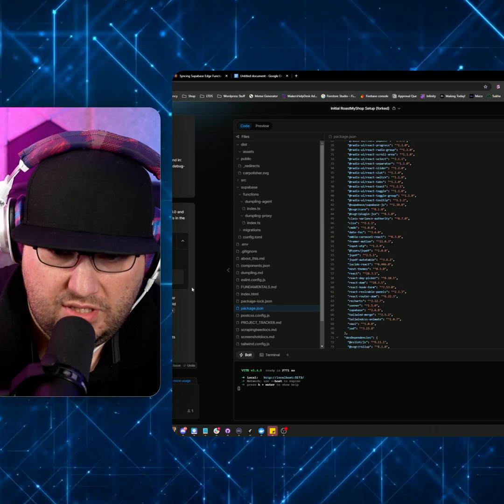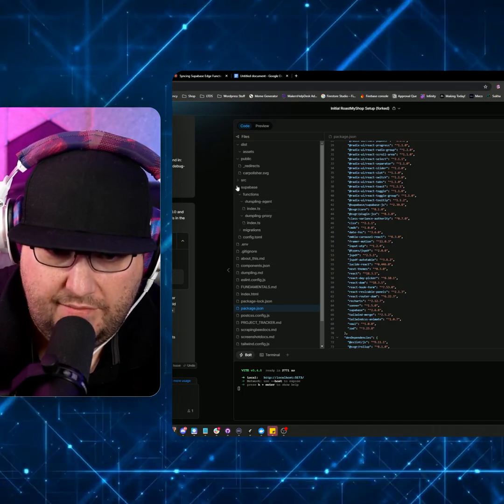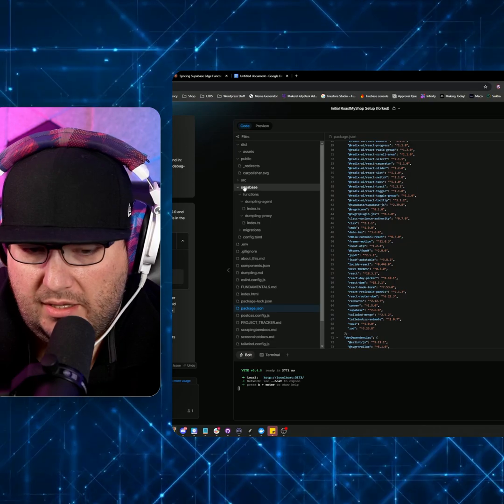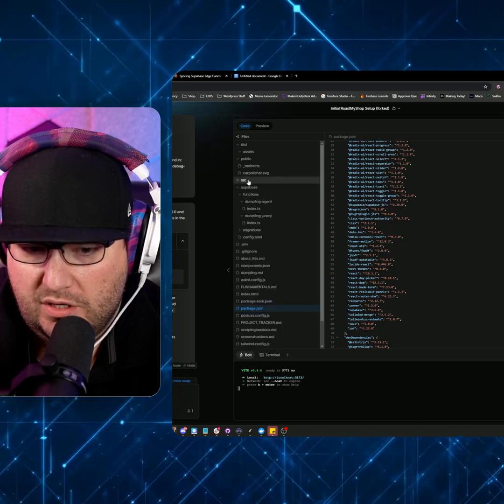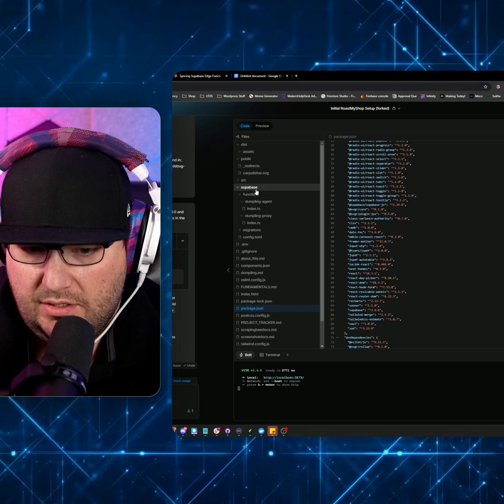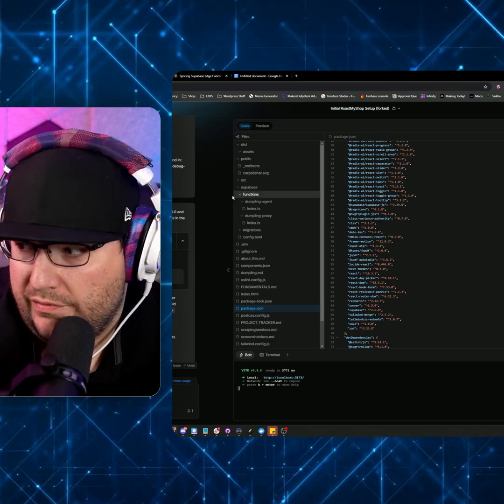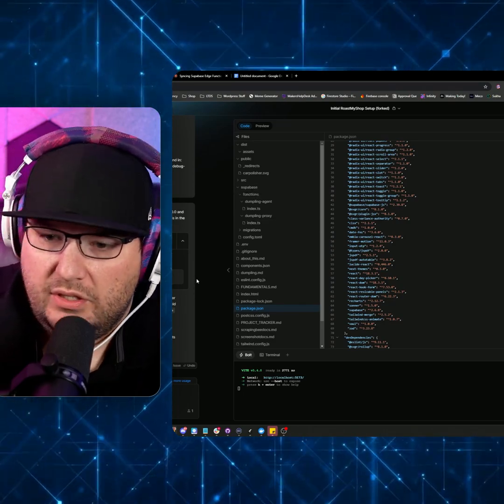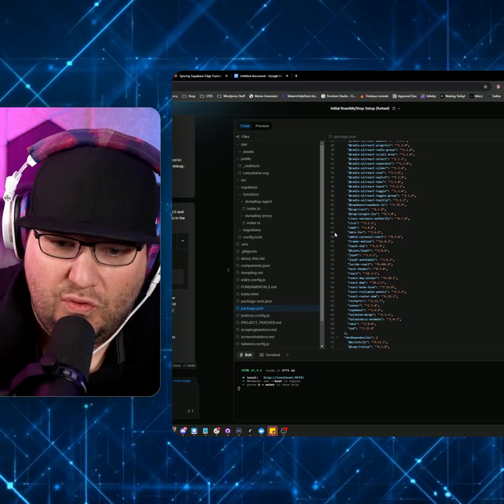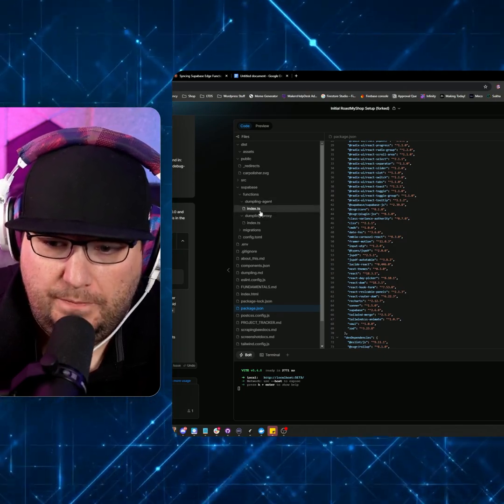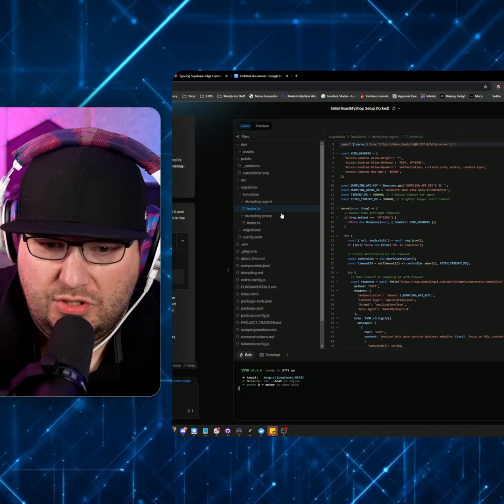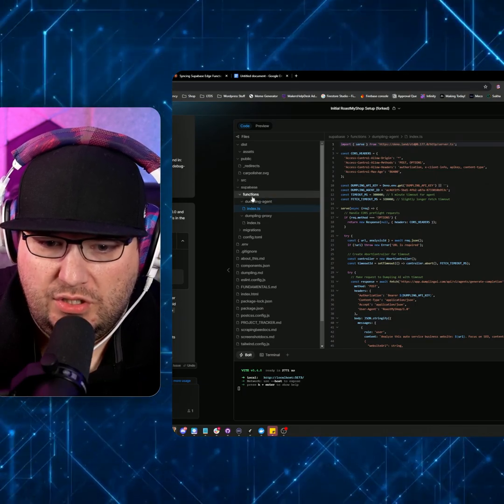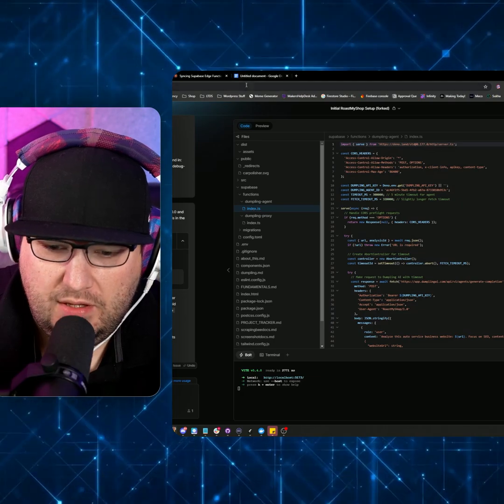So now let's just say I have a project that I'm working on, and I have a few functions that are written. Ultimately, Supabase will write the function for you. So let's just assume you have the edge function written. So I can already see it goes Supabase functions dumpling agent.